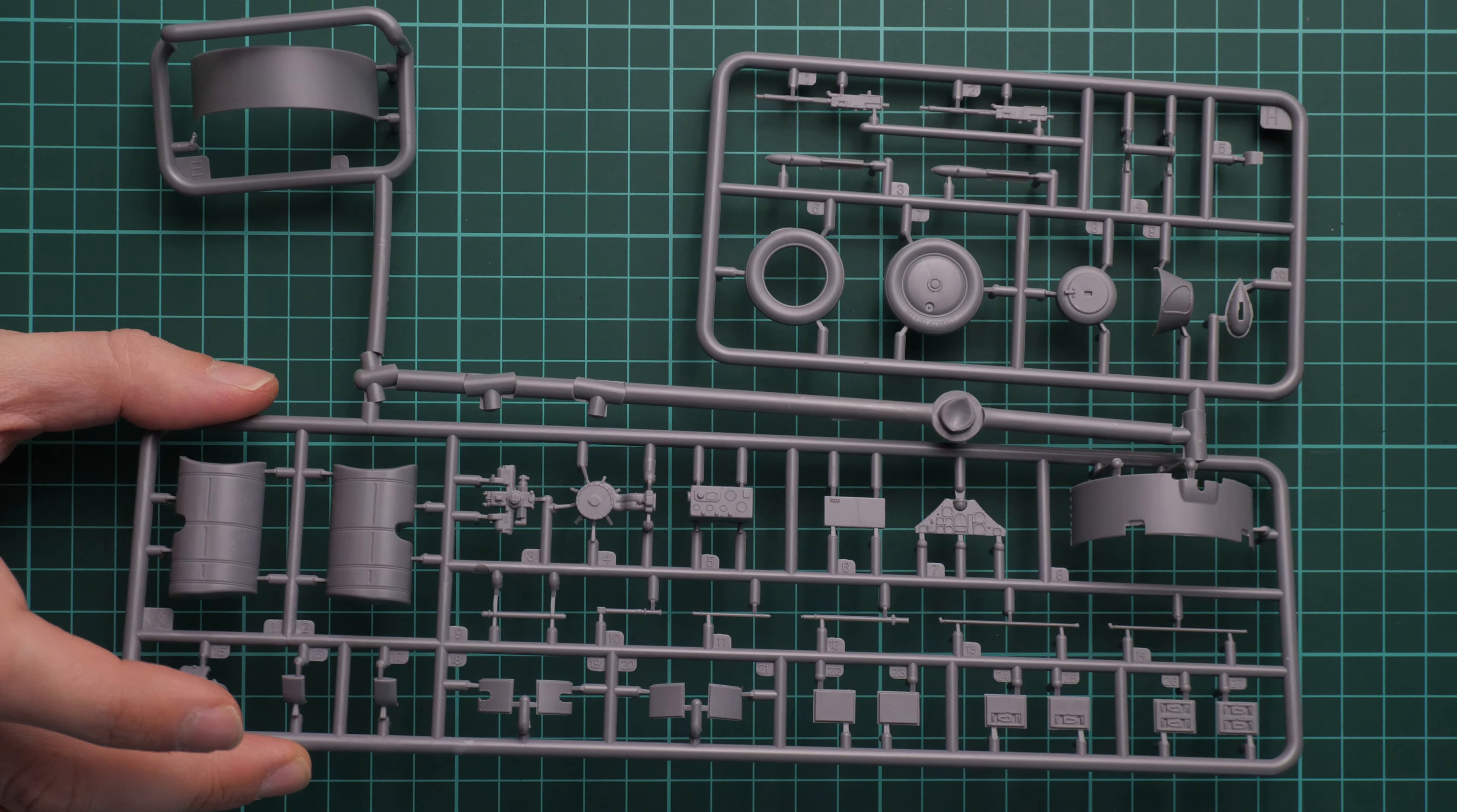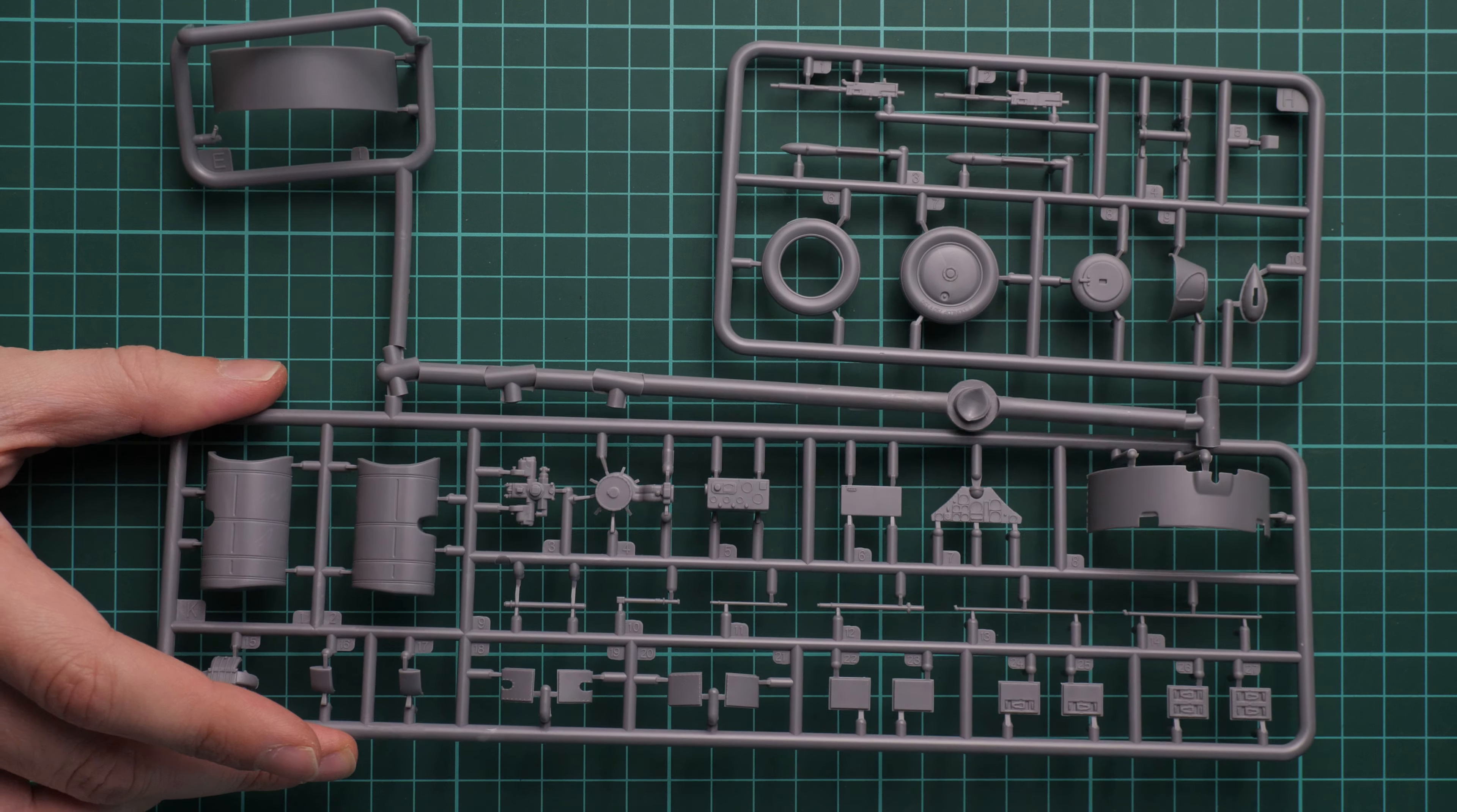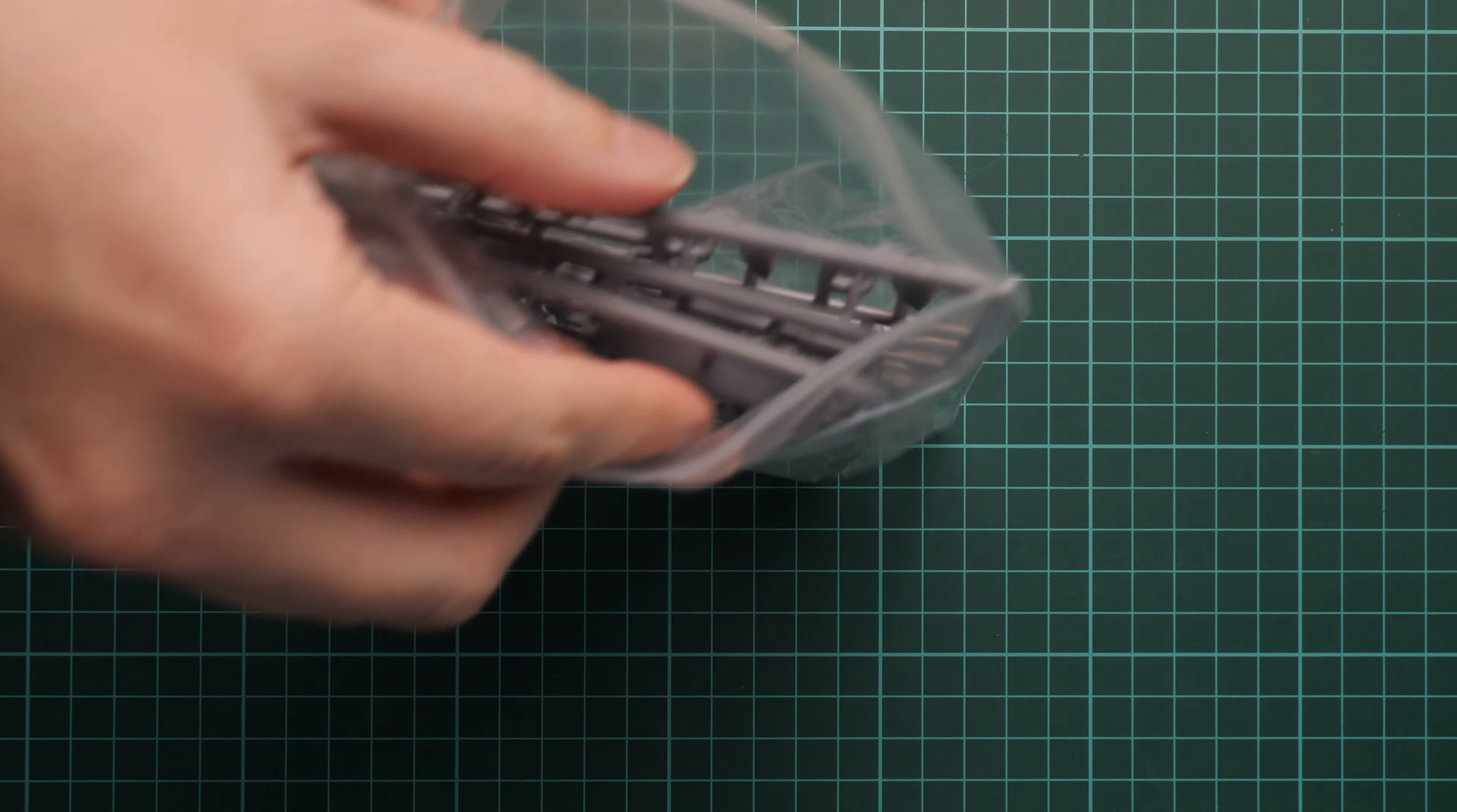This is really surprising. As far as you can understand, we'll get a really detailed interior out of the box. I guess IBG Models decided to take full advantage of the huge size in 1:32 scale and copy as many items as possible. We'll check it in the assembly manual—it will be easier to understand what's actually copied here.